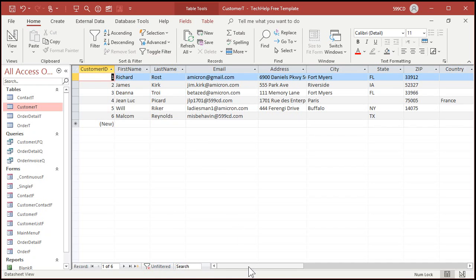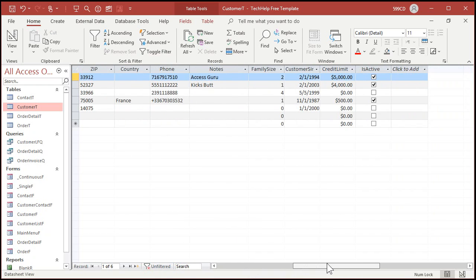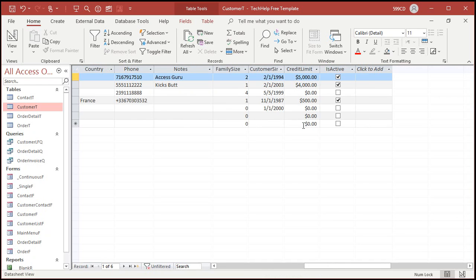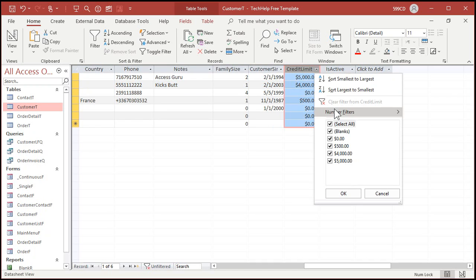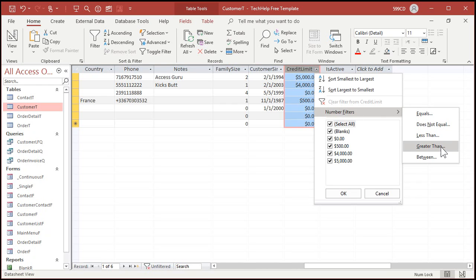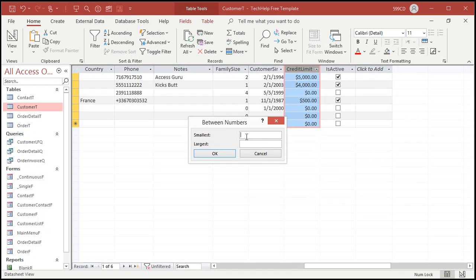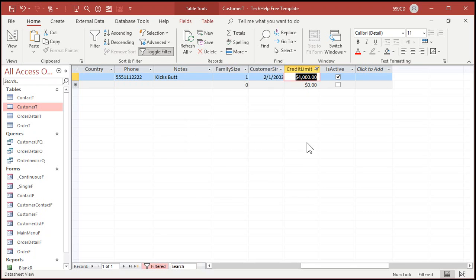Numbers and dates are treated differently as well. If you come over here to the number fields — let's say this credit limit, which is a number — currency and number values get treated pretty much the same. Drop this down for credit limit and go to number filters. You've got equals, does not equal, less than, greater than, and between. Between is a handy one — you could say between two values, let's say 2,000 and 4,000. This is inclusive by the way, so it'll include the endpoints. Hit OK and there's your results.